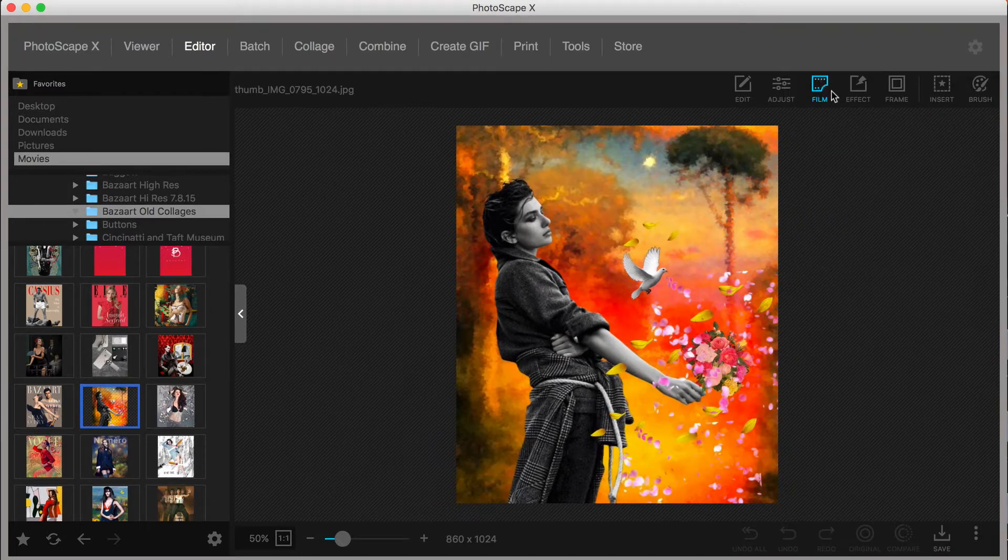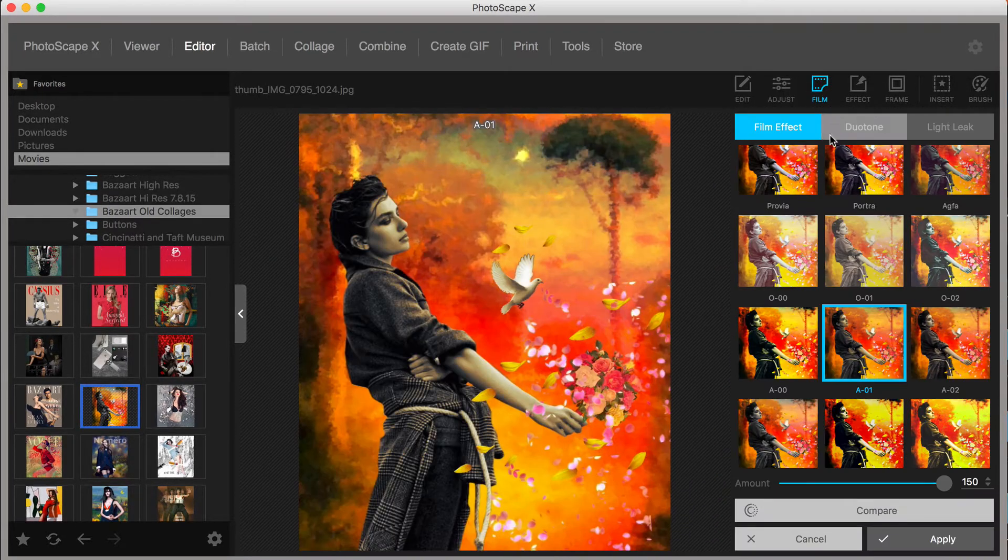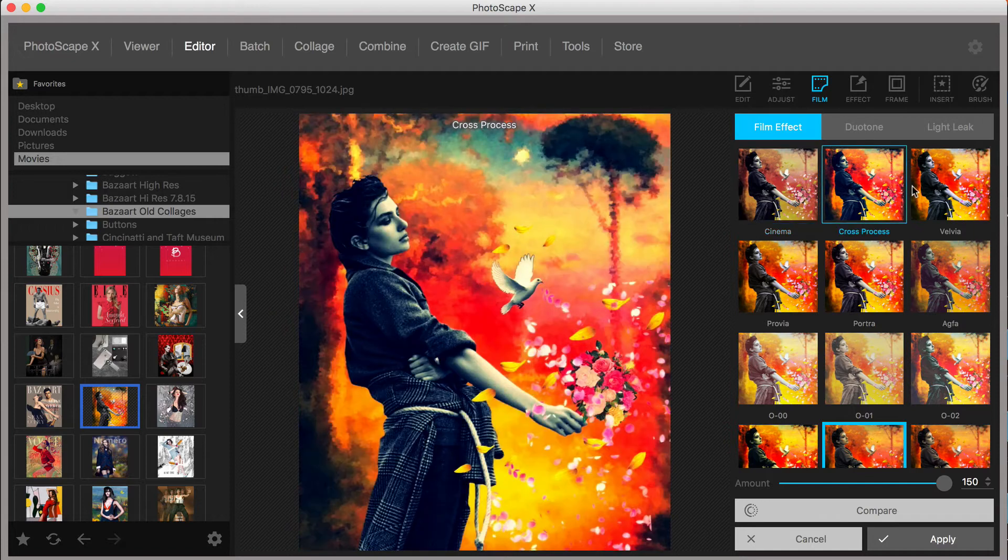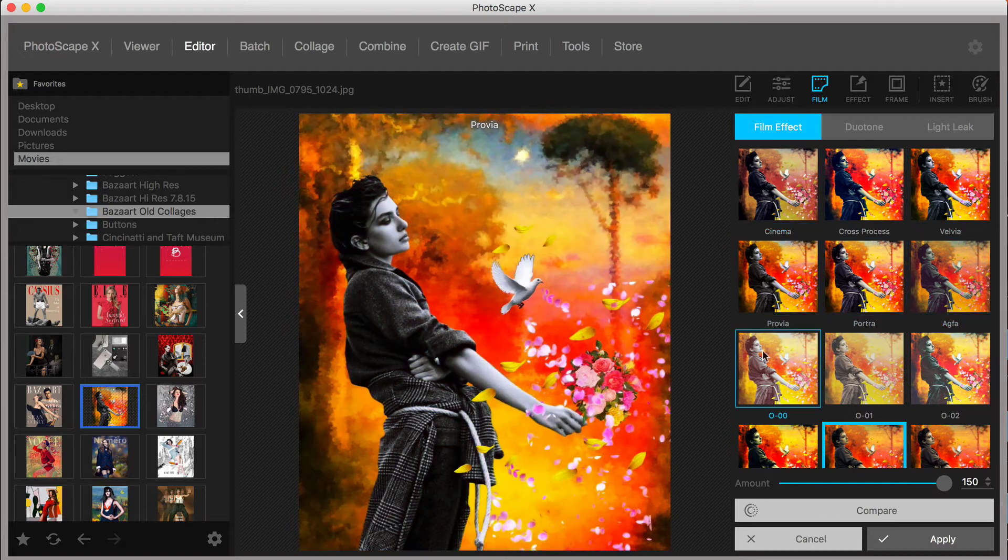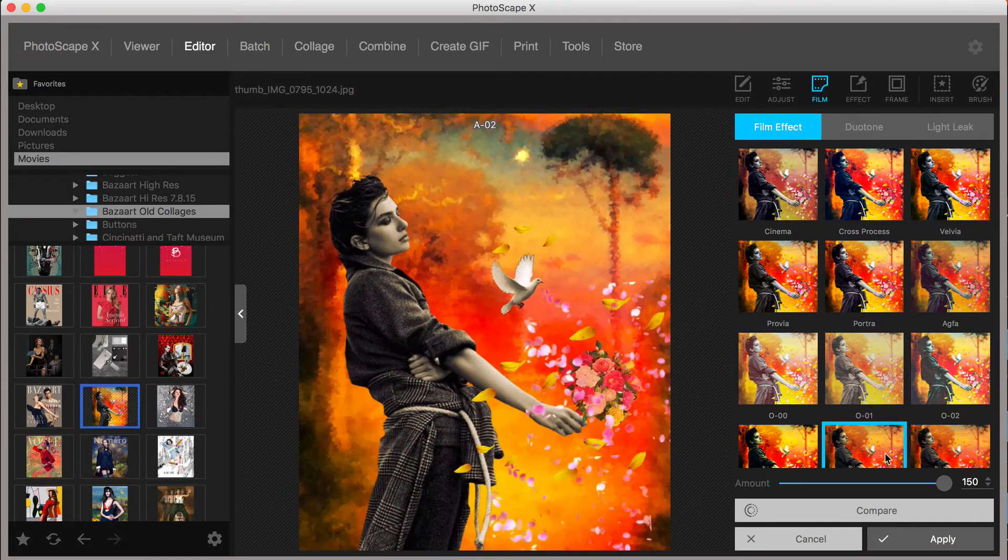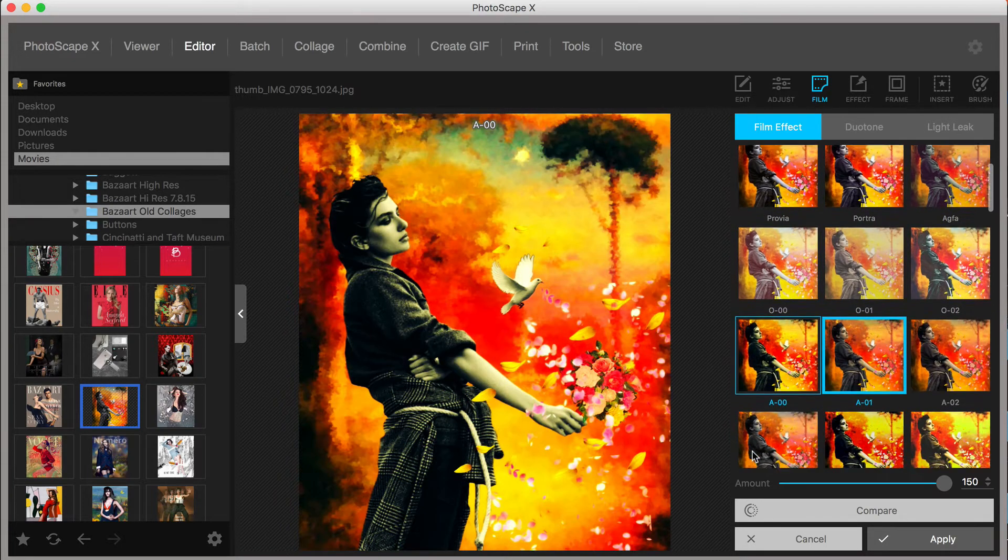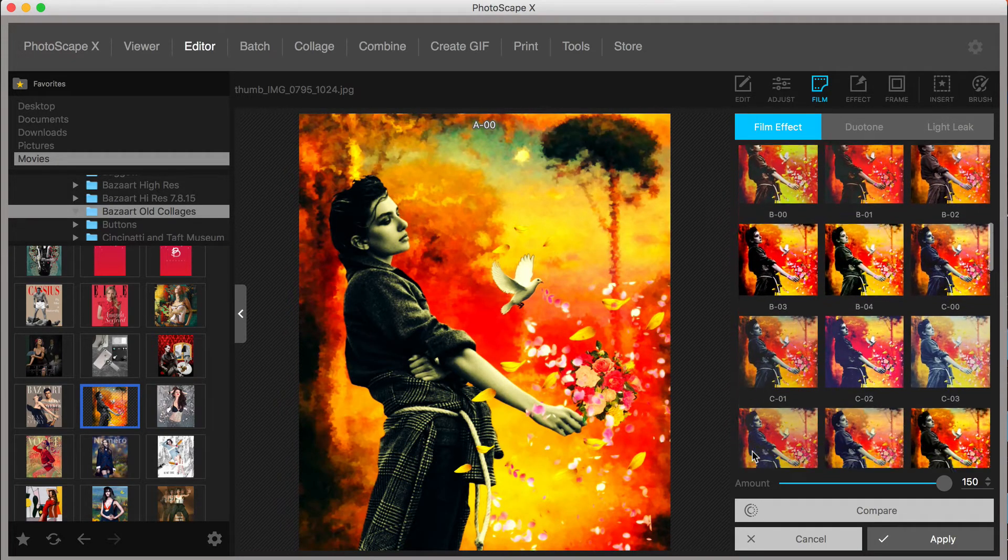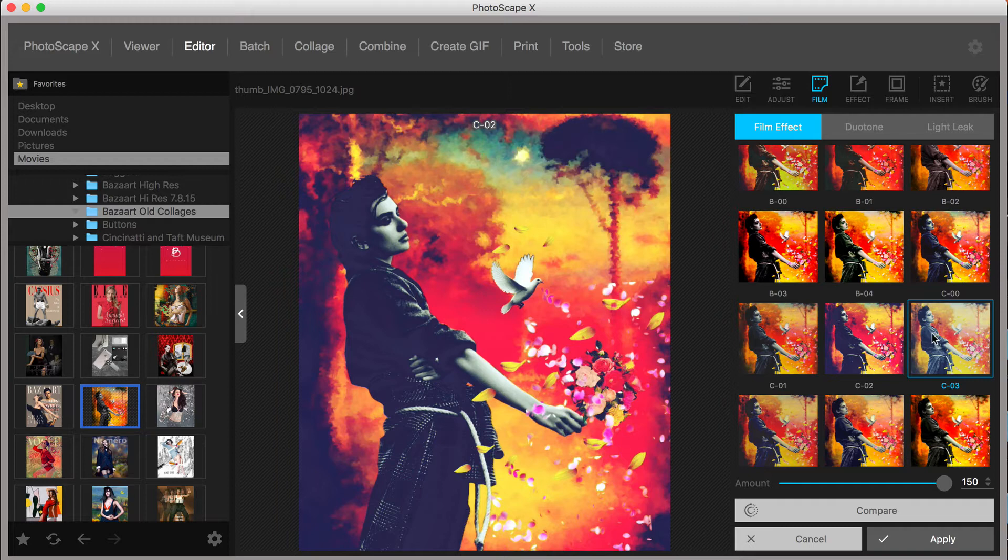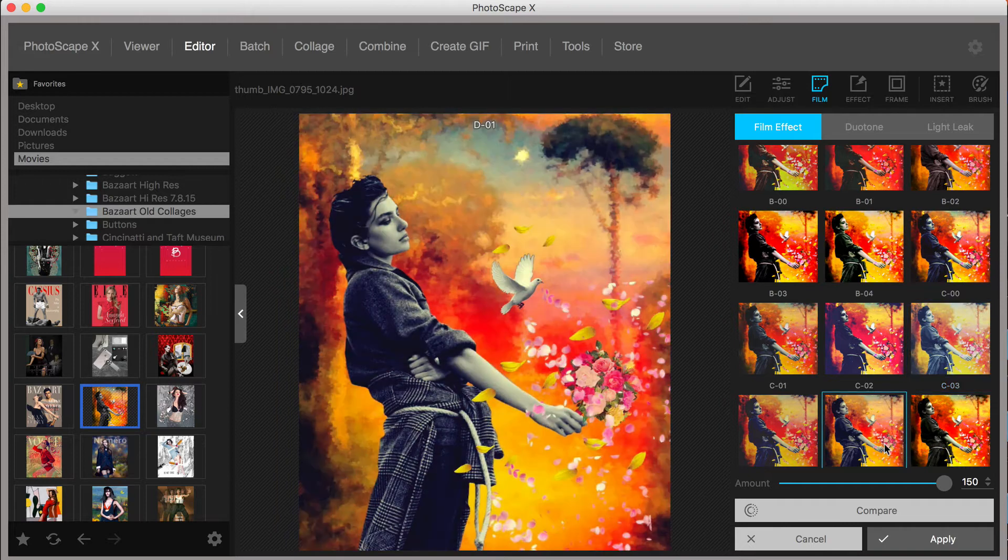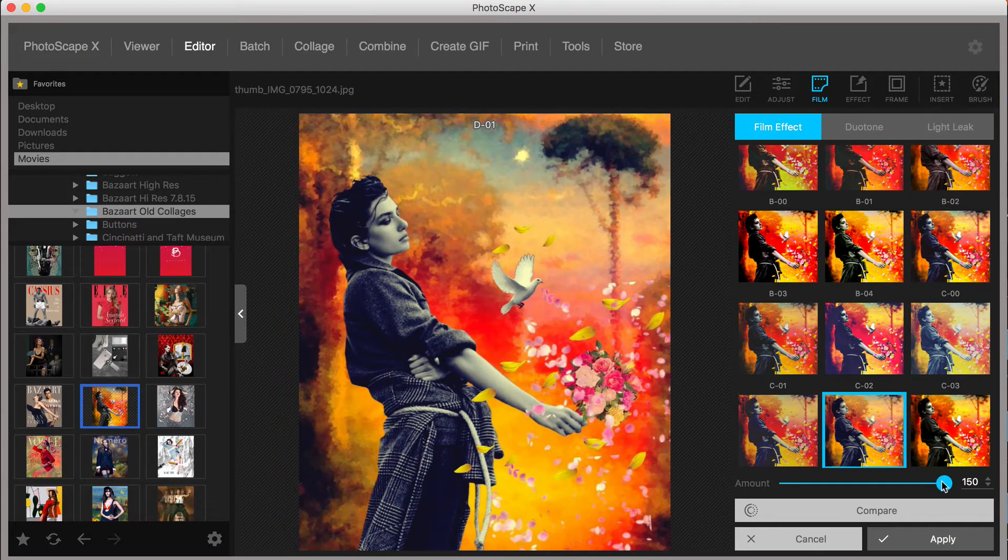Still under the Editor menu is the option to add Film Effects. Here you can select a long list of thumbnails, each one representing a different film overlay. The slider along the bottom allows for further refinements.